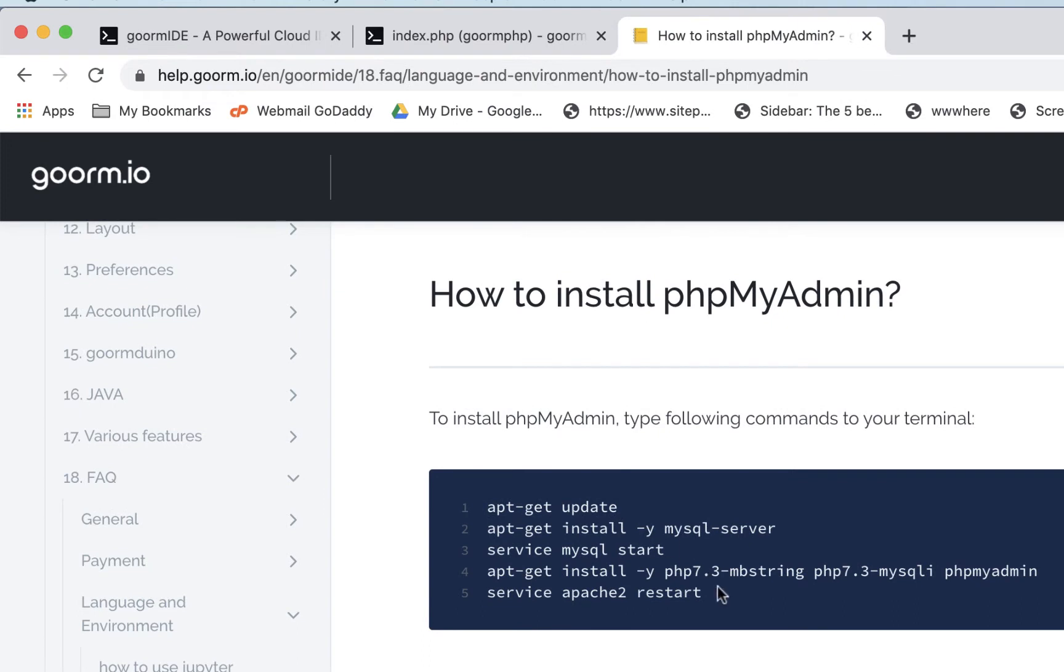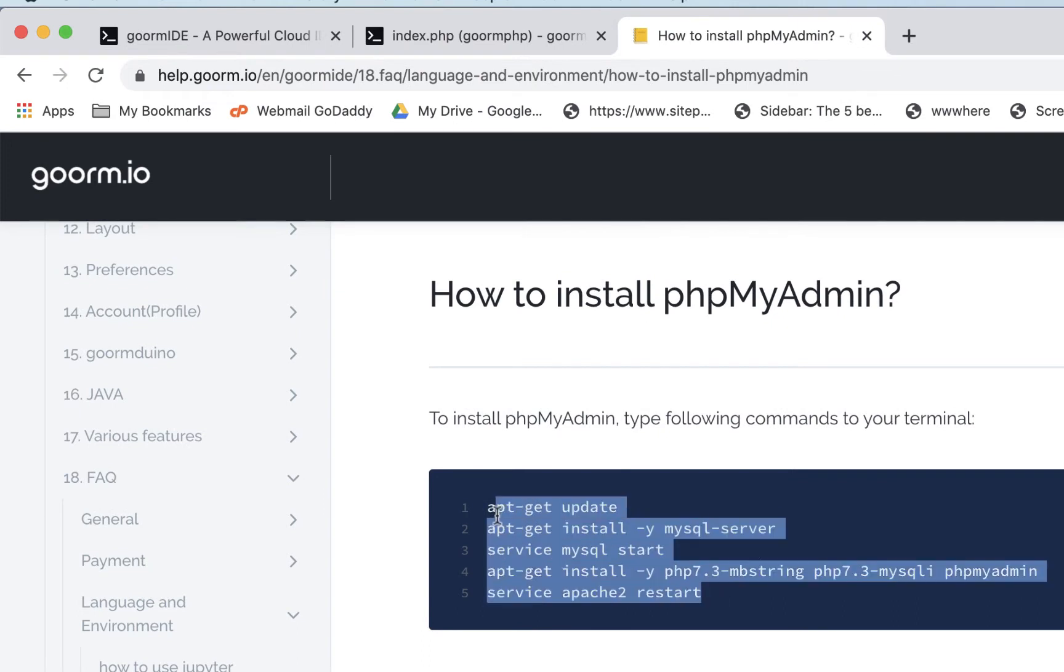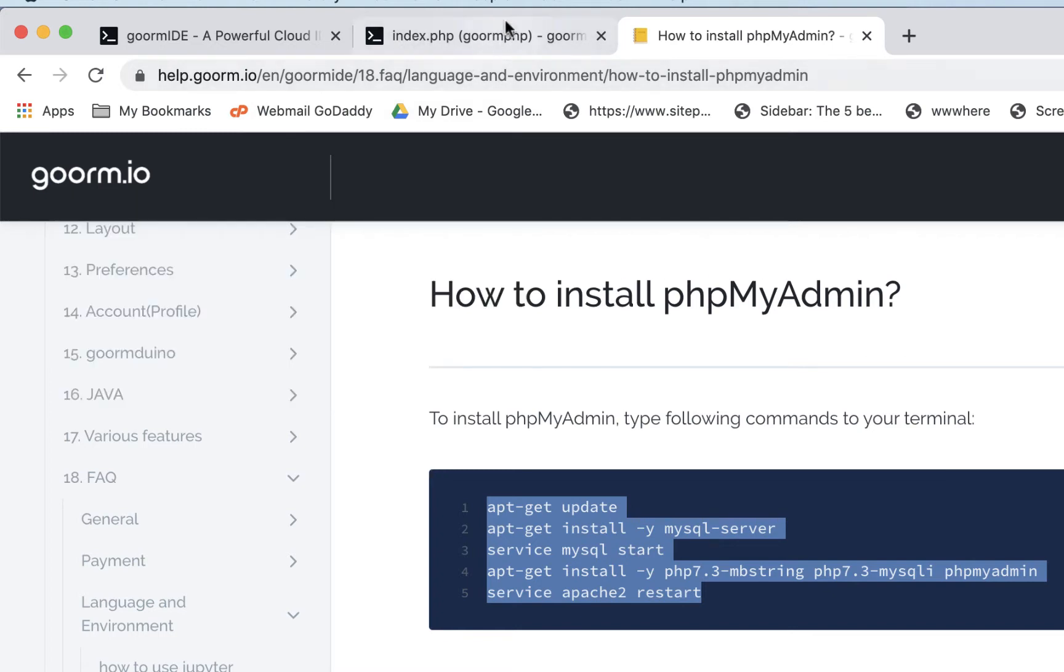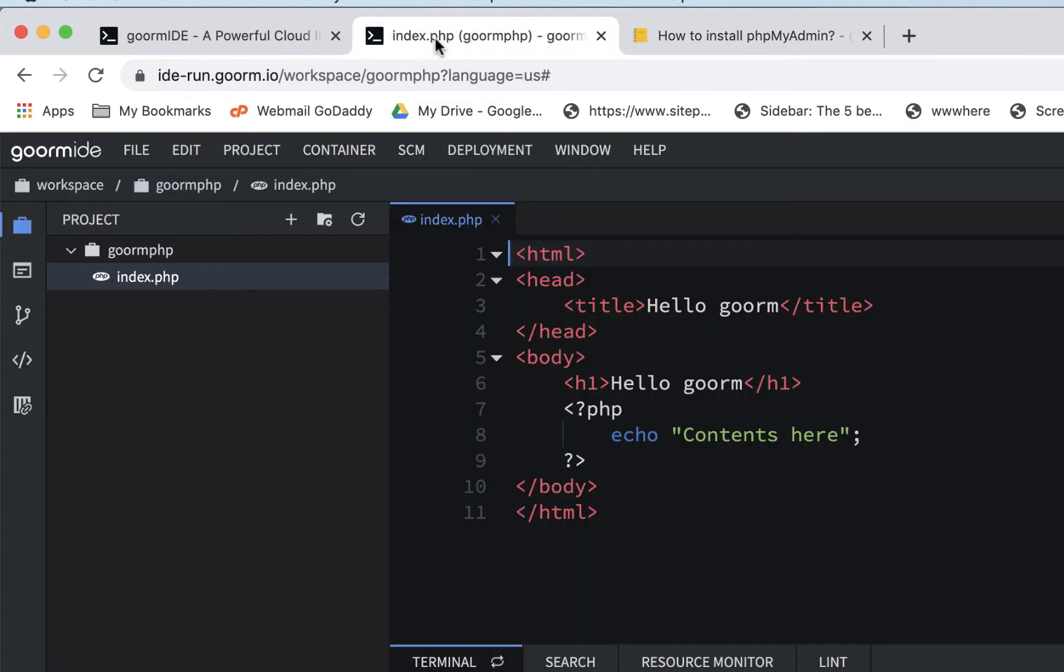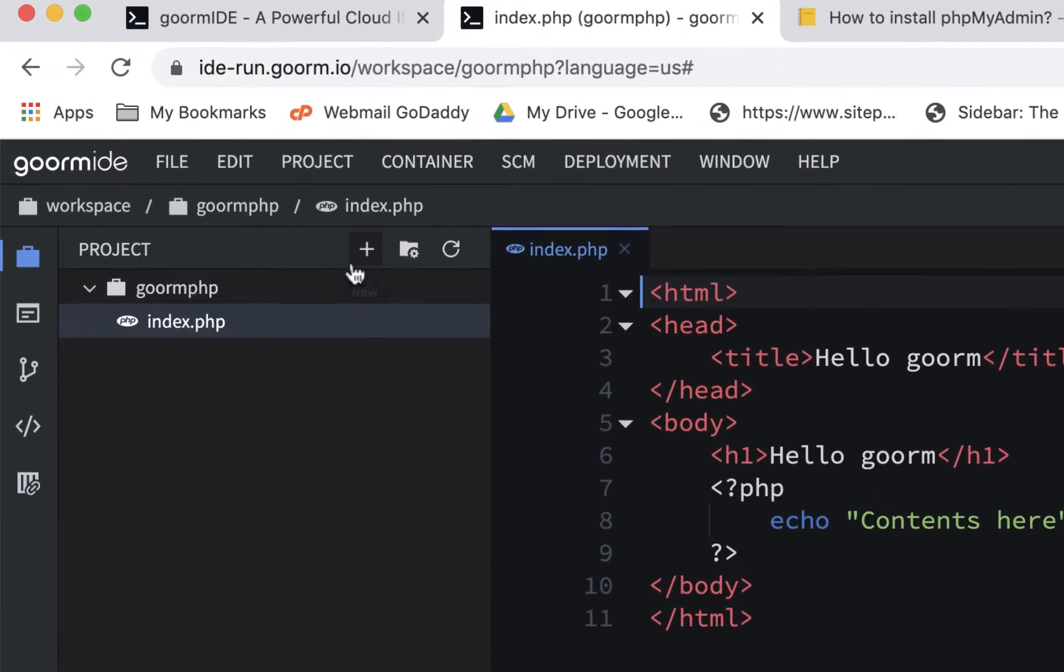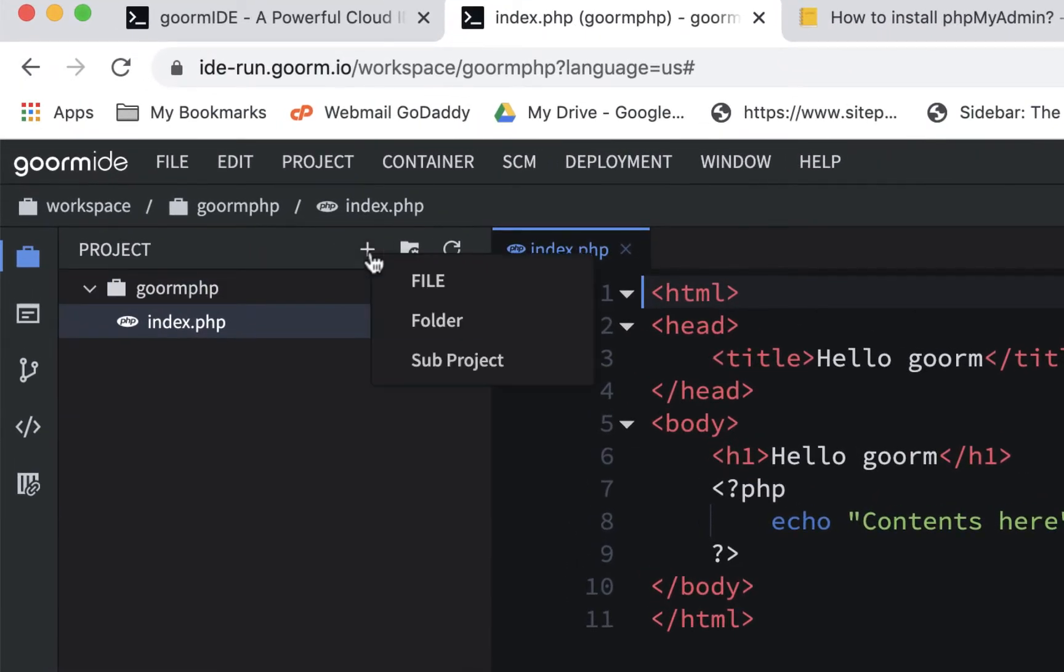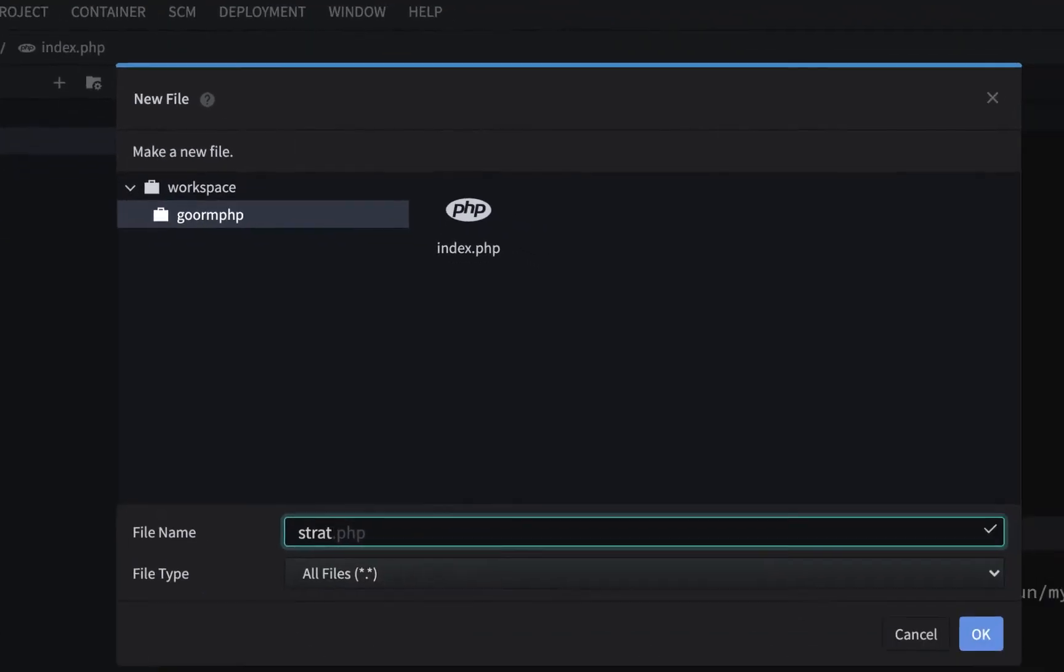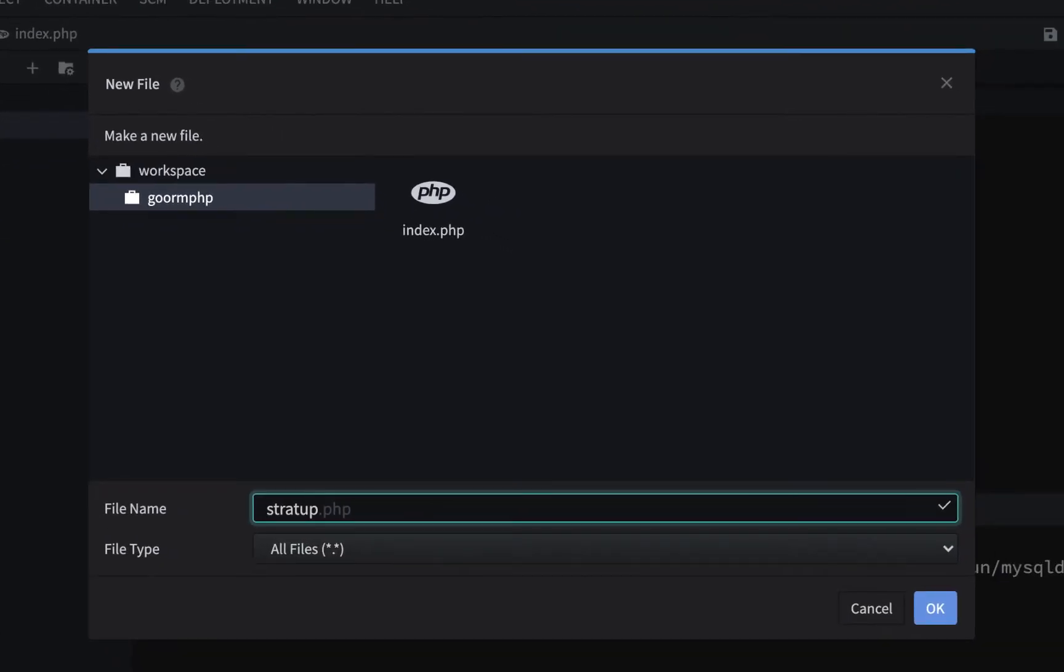But one thing you could do is you could copy this stuff out of here. So if you don't wanna keep going here, you could copy this. Now in the beginning you might wanna do this, but if I go back here, you could even make a file in here. I could sometimes just make a file and I'll just call it like startup text or something like that. And I'll just call it .txt so it makes a text file.